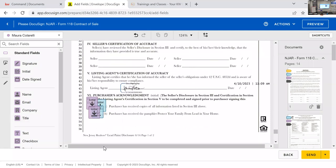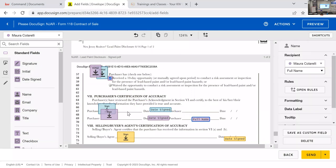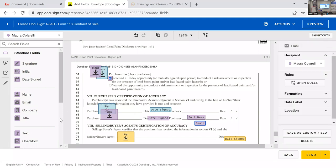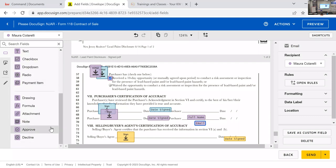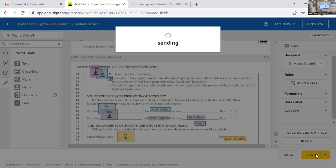Another great feature: if a document requires a name, you can drag and drop the name field directly onto the signature line and the signer's name will automatically imprint onto the document. This works for the email field too. You don't have to type their full name — just drag it to whatever line requires the name and it populates for you automatically.